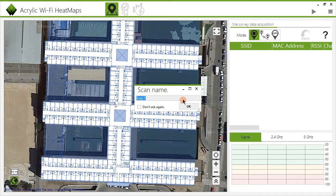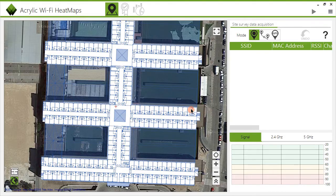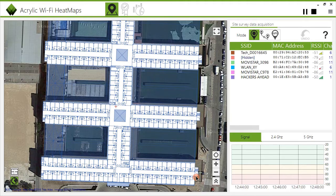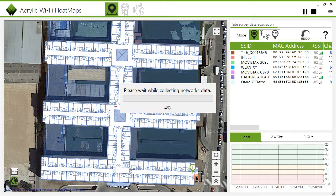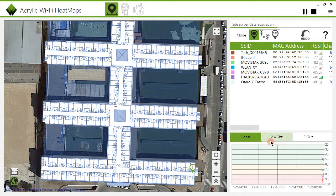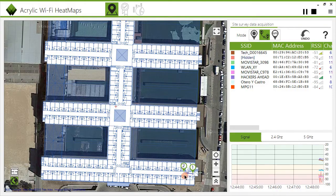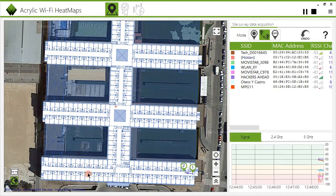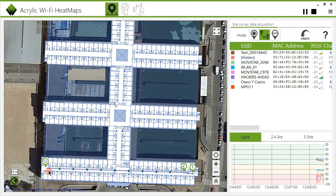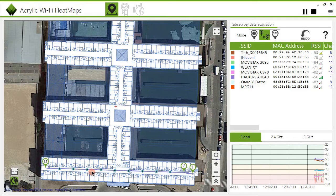This will open a dialog to enter the name of the scan you are about to perform. For each location, you can perform as many scans as you want. To begin the data capture process, select your current position on the map. For large surveyed areas like this one, it is recommended to select the continuous capture mode, where you are only required to enter your position at the beginning of the survey and at the point at which you change direction. You indicate the initial position and start walking straight at a constant pace until you reach a corner, where you need to indicate your position once again. During the scan, Acrylic Wi-Fi automatically performs the measurements along your way.